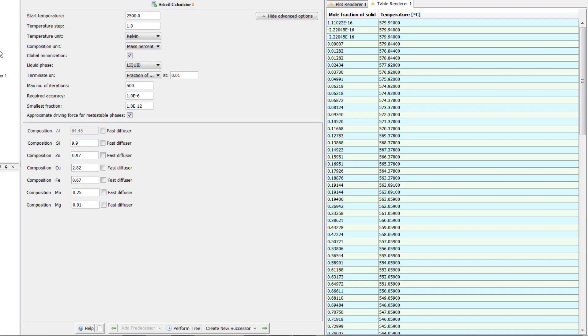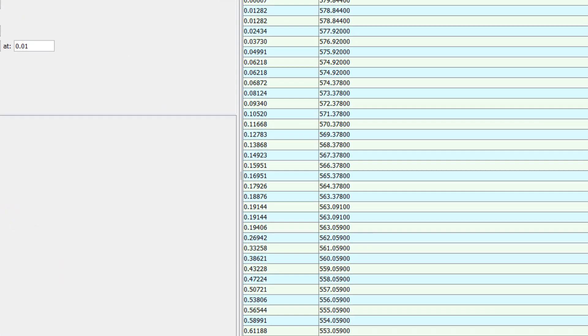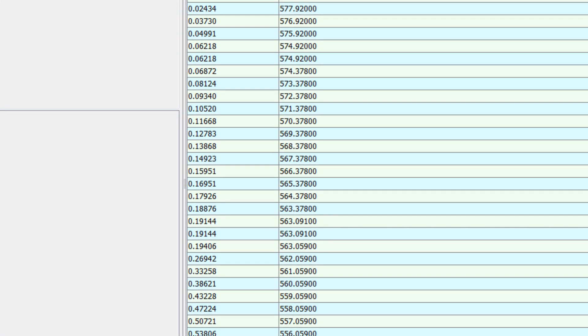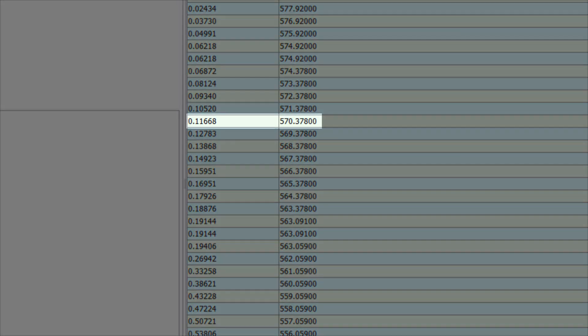Once the calculation is complete, the table will appear in the Results pane alongside the plot. The table contains the same information as the plot. For instance, if we look at approximately 570 degrees, we see the same results we saw when we looked at the plot. A mole fraction of solid of approximately 0.11.